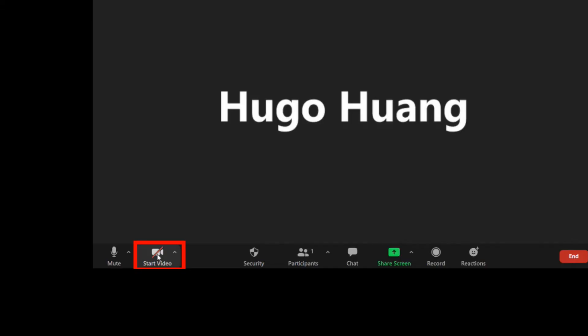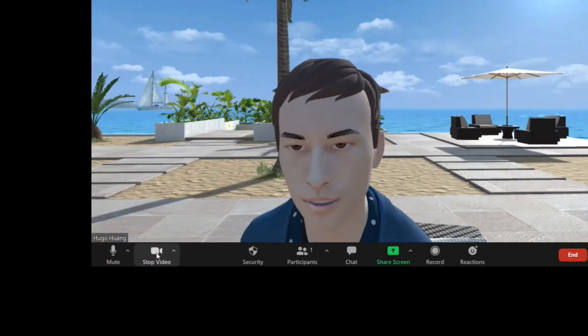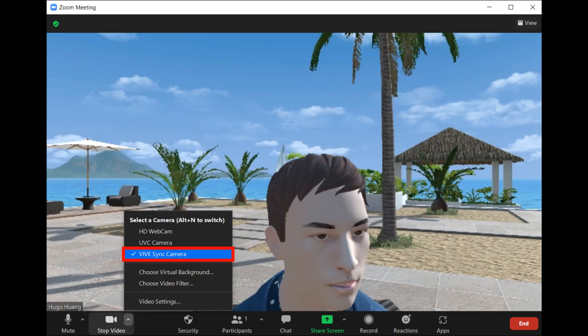Turn on the Zoom camera by selecting start video. Also, select Vive Sync camera.